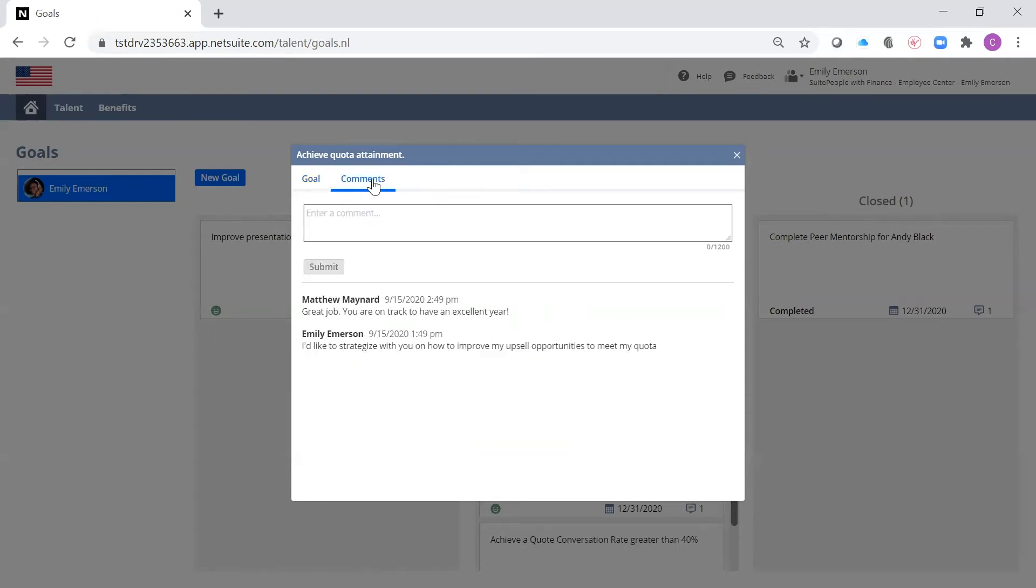I can navigate to the comments and see the commentary between my manager, Matthew, and me. Here, Matthew commented on my recent success. These comments are time-stamped and will be visible when I get to my performance review.